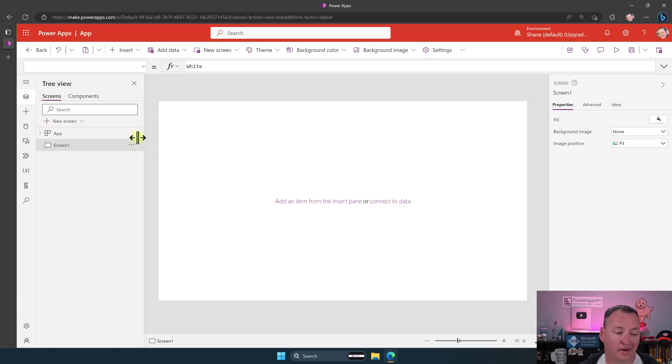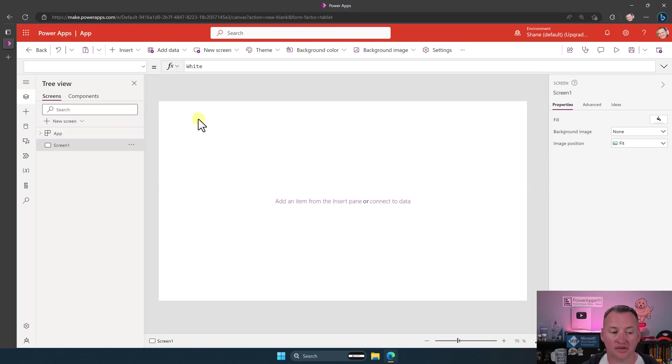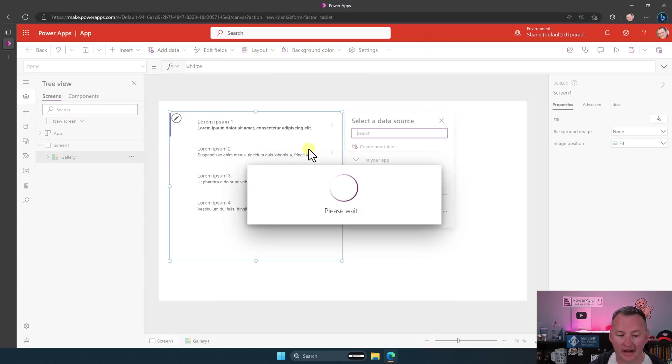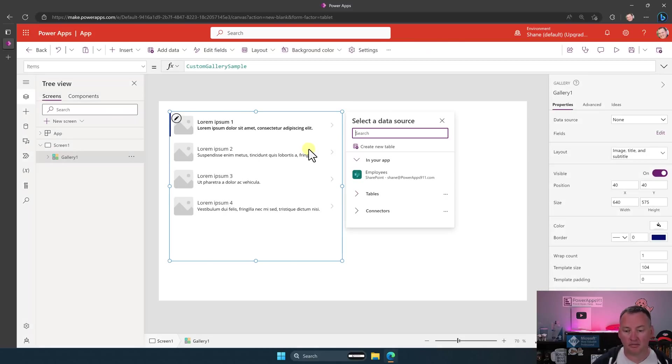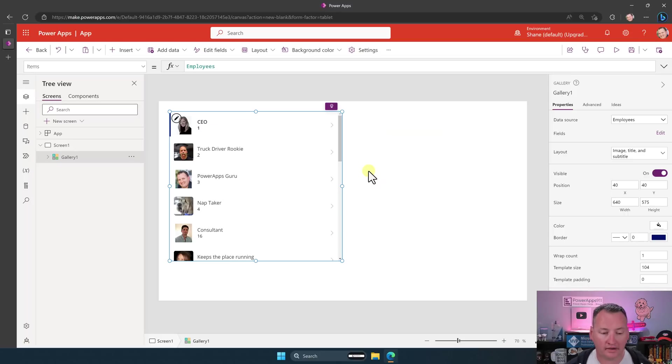All right. Let's switch over to desktop. All right. So we've got an app here. I just added a SharePoint data source. Doesn't matter the data source. And I was about to do my normal demo. So I insert vertical gallery and then it looks completely different. And if I add employees, you're like, what in the world?